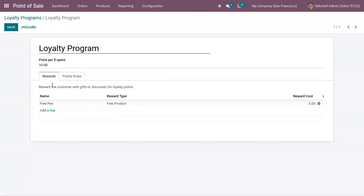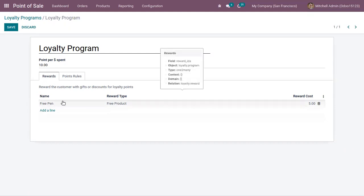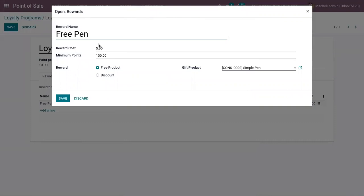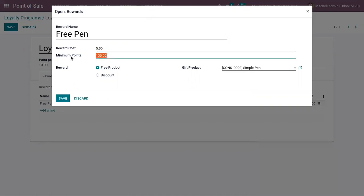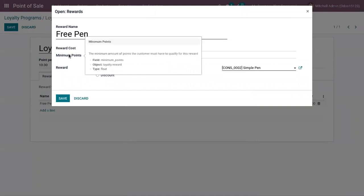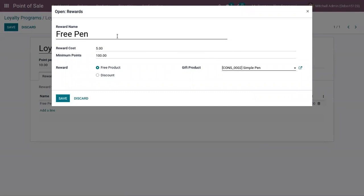These rewards are given to customers based on the loyalty points they have accumulated. Here we have already added the reward 'Free Pen'. The reward type is free product and we have set a reward cost. This will be the cost of getting the reward, and this value will be deducted from their loyalty points. We can also define a minimum points threshold — the minimum points the customer must have to qualify for this reward.